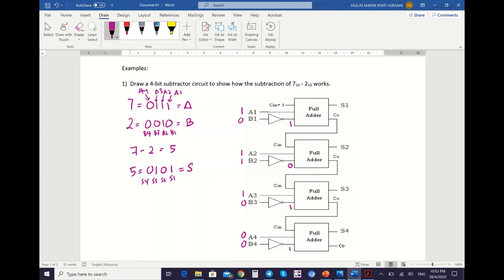Now we start with the first full adder. So 1 plus 1 plus 1 — you will get S1=1 and CO1=1. We carry to the next full adder with the same value, which is 1. So the next C-in is equal to 1.